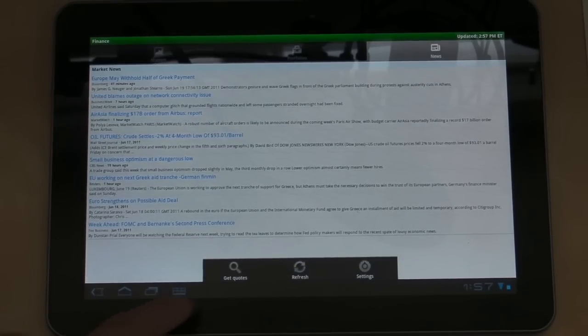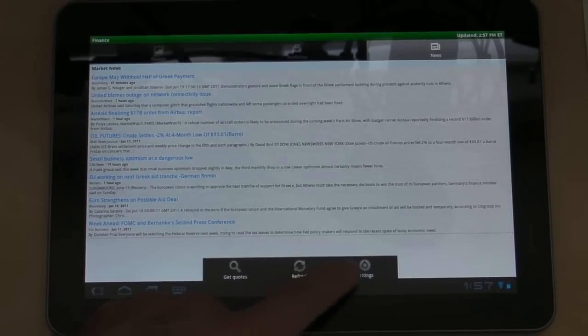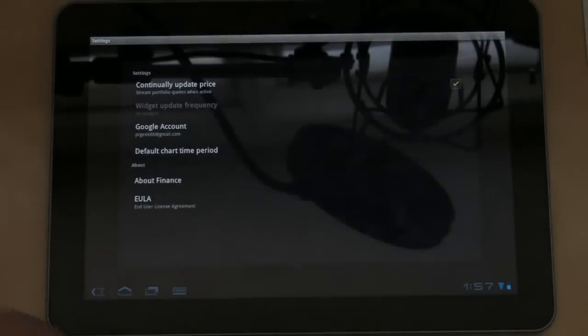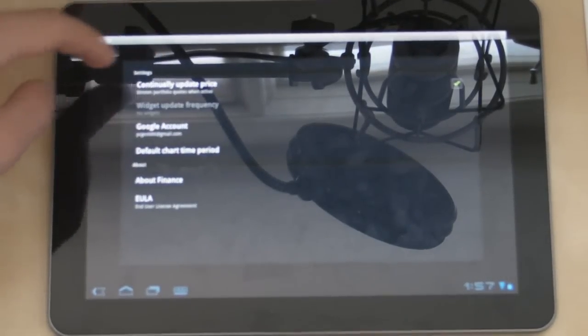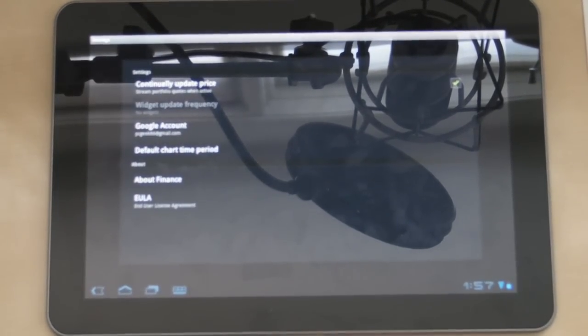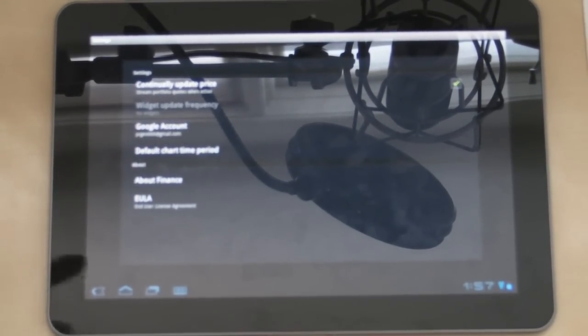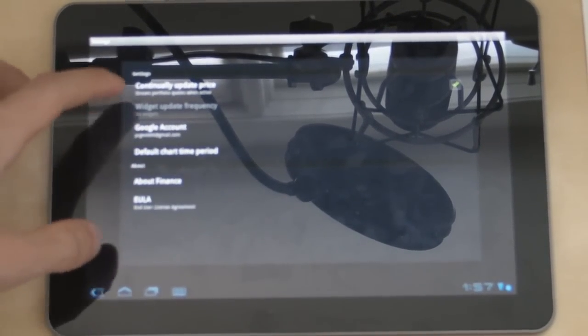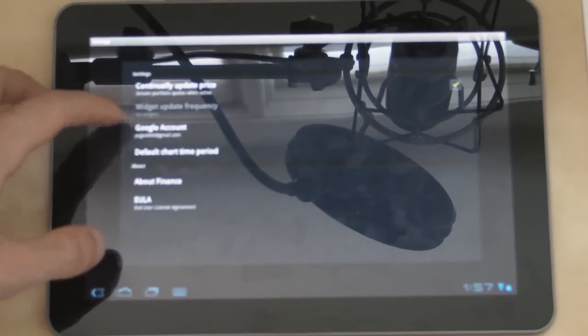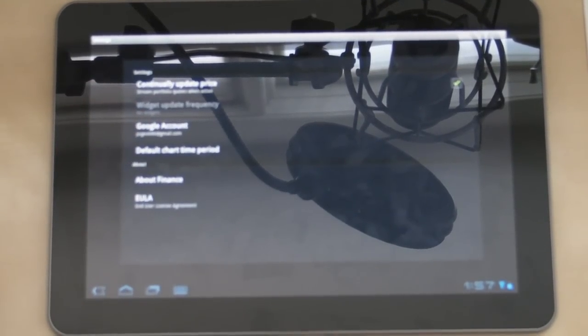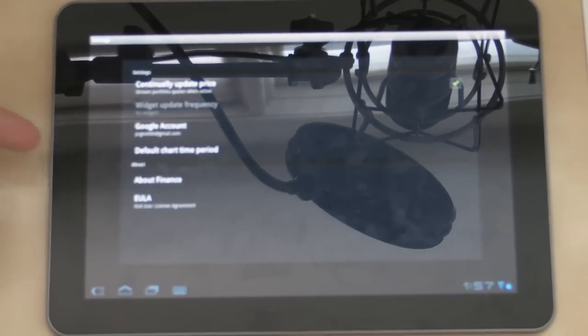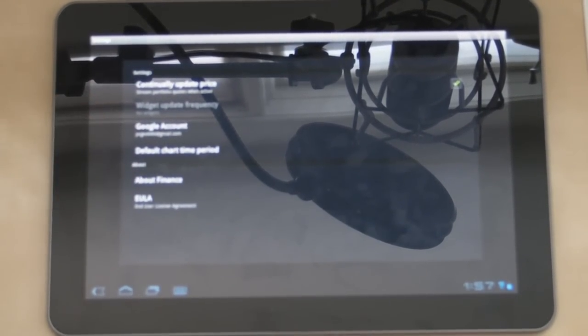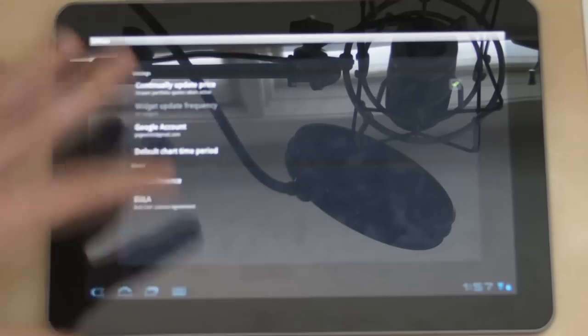And there's a settings screen here. You can tell it to continually update the price in real time. You can select which Google account you want to be associated with the application, so if you have multiple accounts...